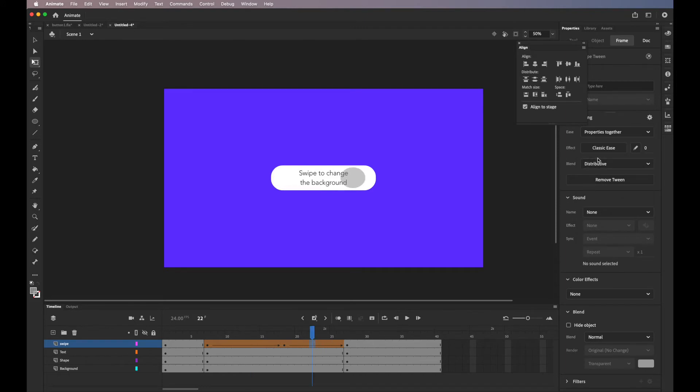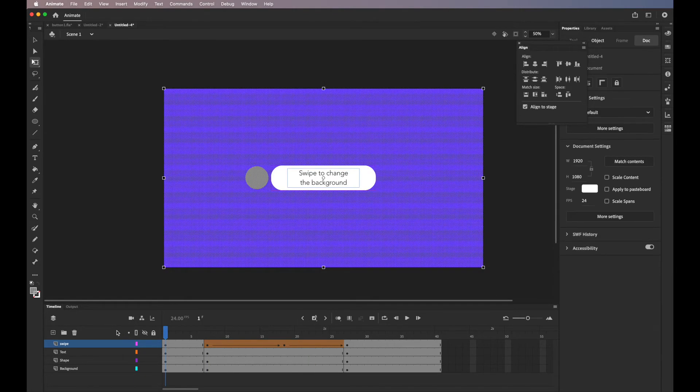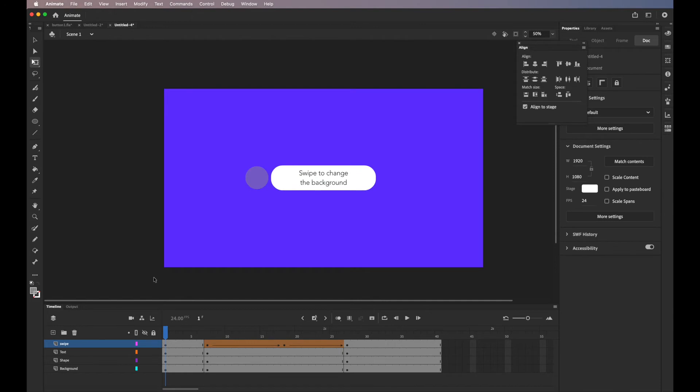Then go to the next animation. So I'll click effect, ease out, then ease out circ. So this will just make it more interesting instead of having a regular animation.